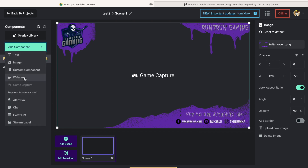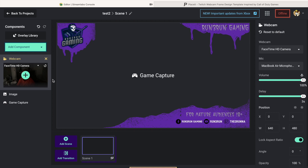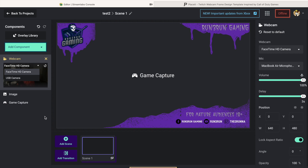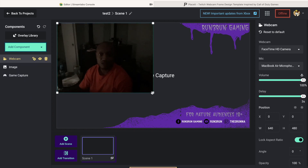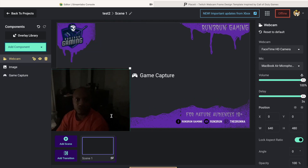Then you want to add another component - add in your webcam. The webcam comes up right here. I have a couple of different options: I can use the built-in camera in my MacBook, or I can use the USB cam I've got plugged into my MacBook via USB. You want to add that in there.